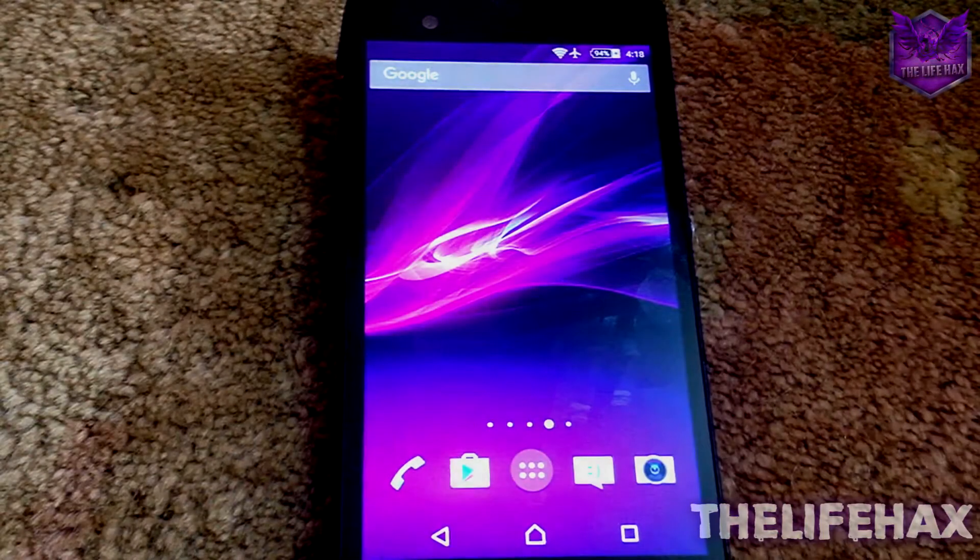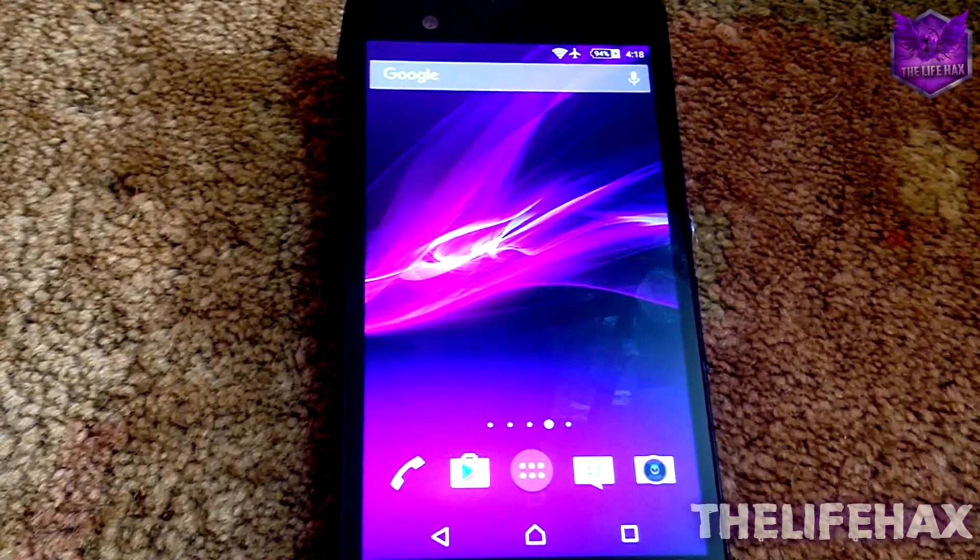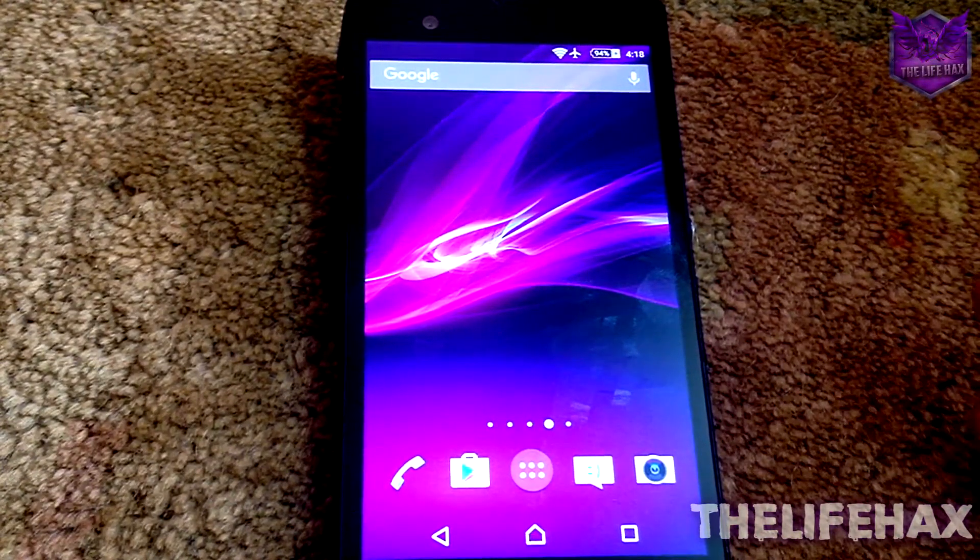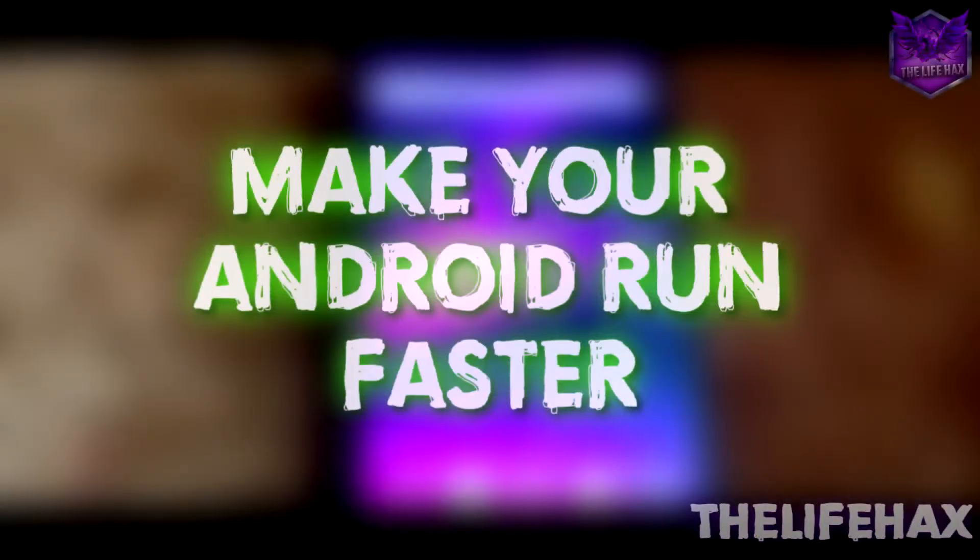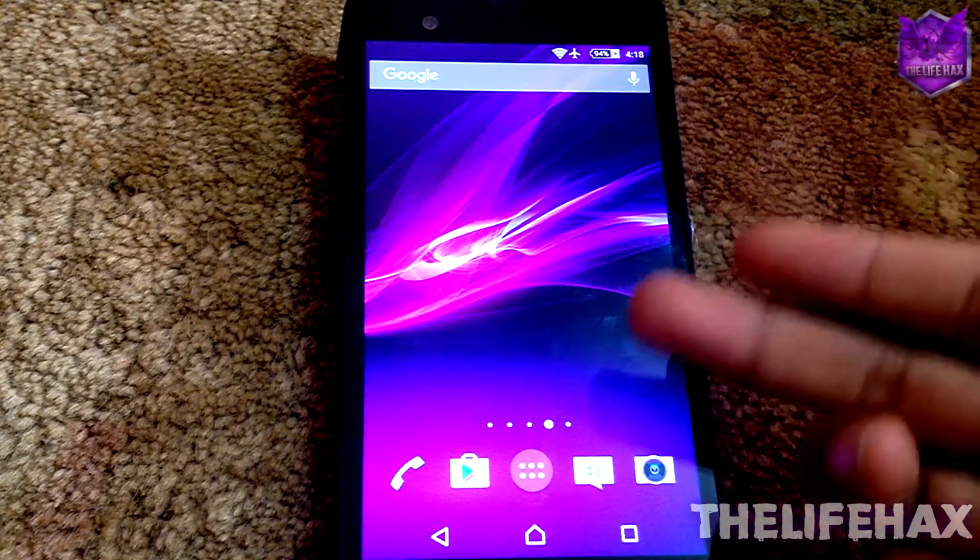What's happening guys, this is LifeHax, and today in this video I'm gonna be showing you guys how you can make your Android run faster. So let's get started with this video. Basically, we are going to be moving on to the Play Store first.